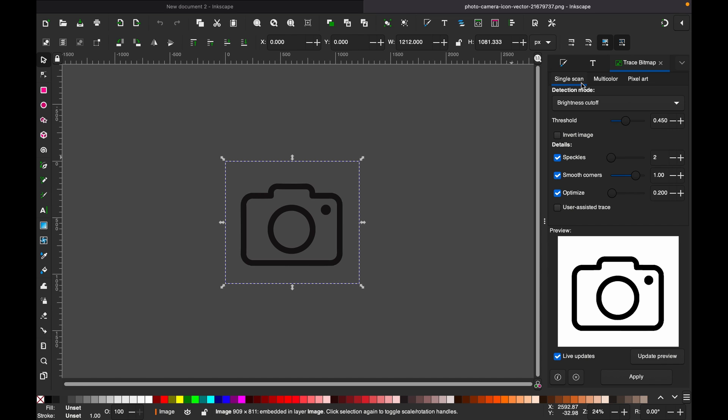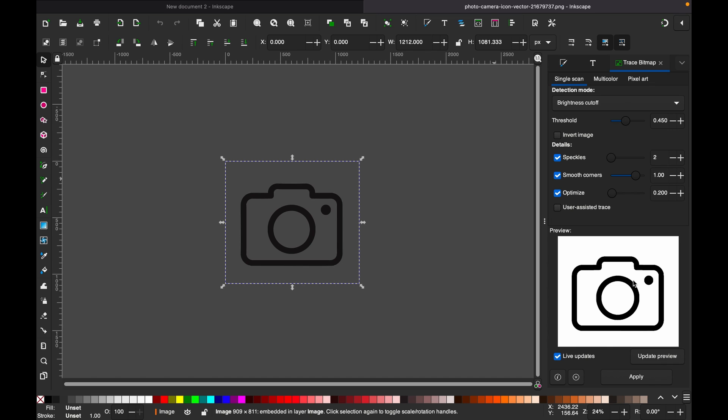Then you have other options as well: Multicolor, Pixel Art. Since it's a very plain image with black and white—actually there is black only—it's rather better to go with Single Scan. As you can see here, we have a preview of this particular image.